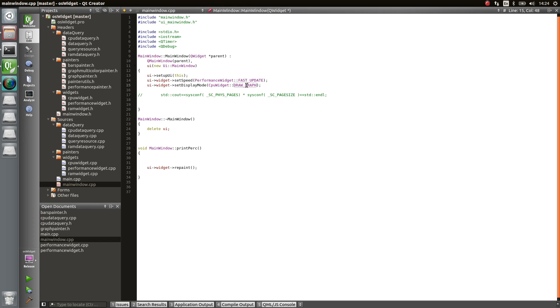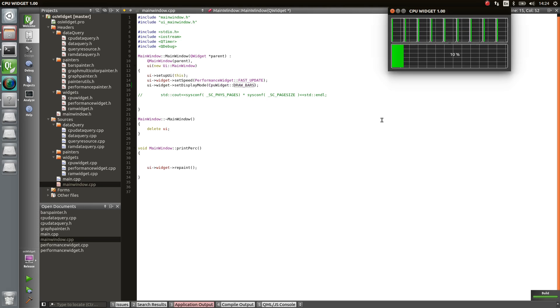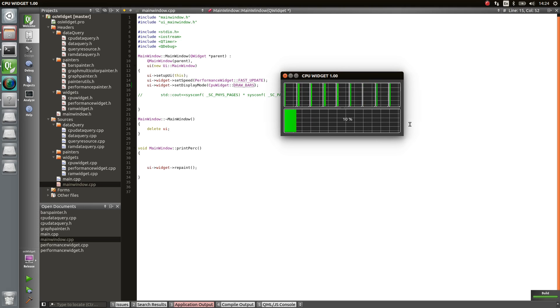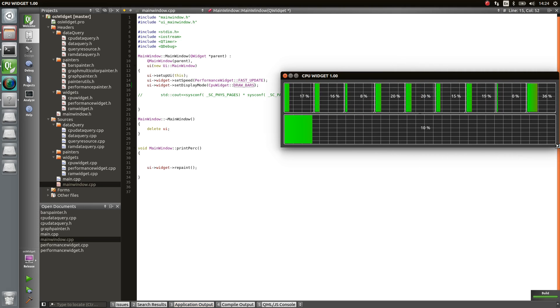So right now I'm using the graph. What I can do is change that to bars, and under the hood it's going to switch on the fly the painter. Let me build it. Let me run it. It's going to switch the painter and now it's going to paint bars instead of graph. You can see that.